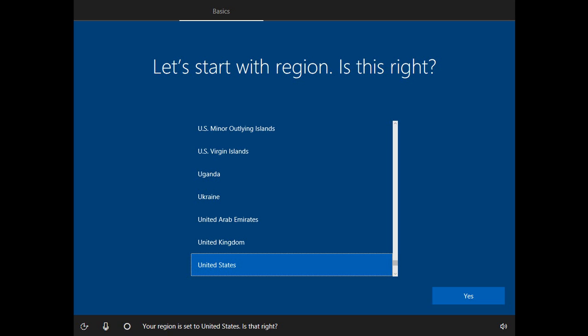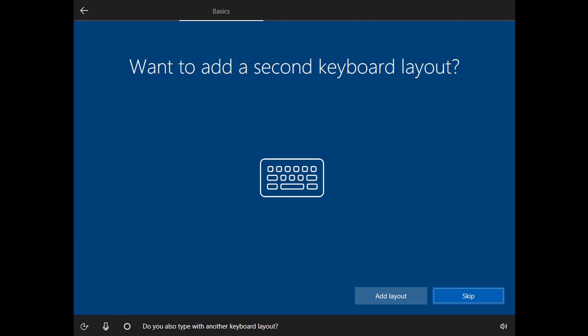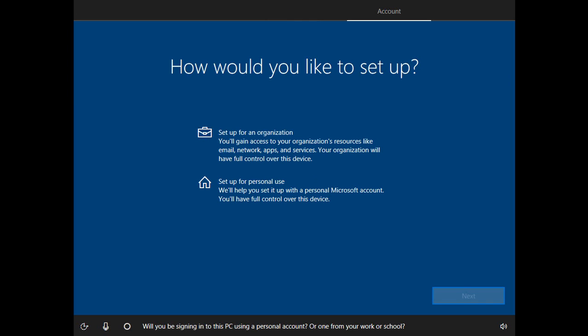Your region is set to the United States. Is that right? Yes. Your keyboard is set to US. Want to stick with that? Yes. Do you also type with another keyboard layout? No. All right, you're connected. Now we'll check for any updates.